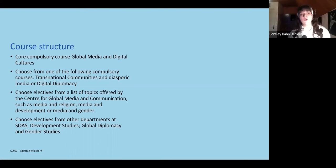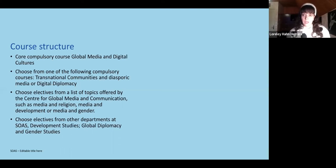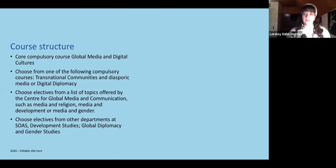A bit more about the course structure. The program runs over two years and students are required to enroll in four different modules, taking only one module per term. For example, if you were to enroll in April, you would take your main module from April until mid-July — a period of 16 weeks — and then your next module would begin in October. We have one intake in April and one in October, rolling on every 16 weeks.